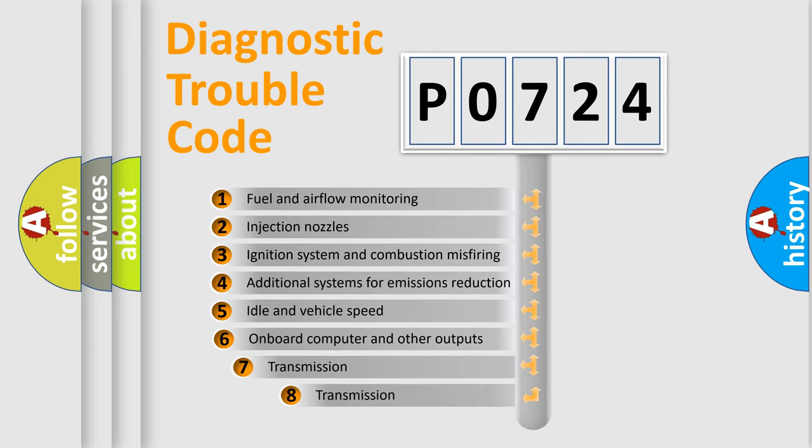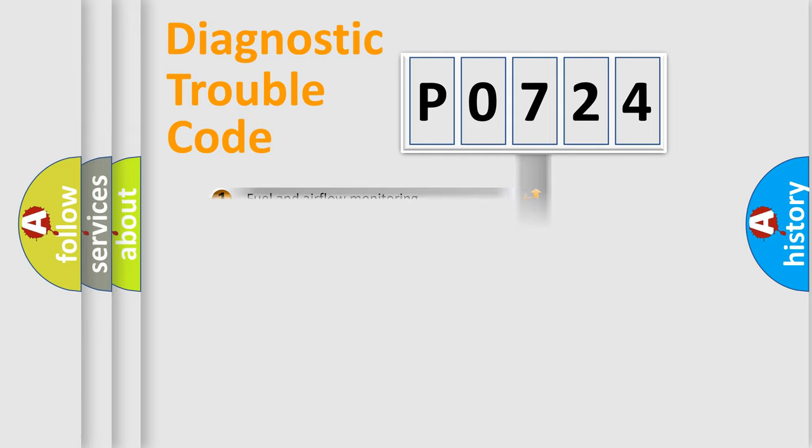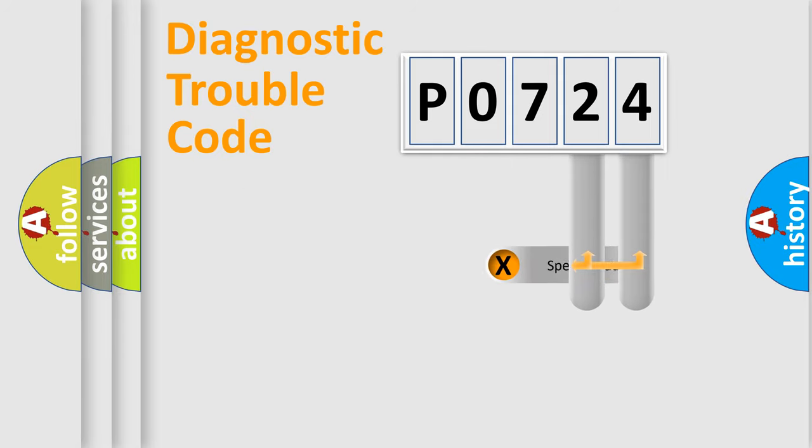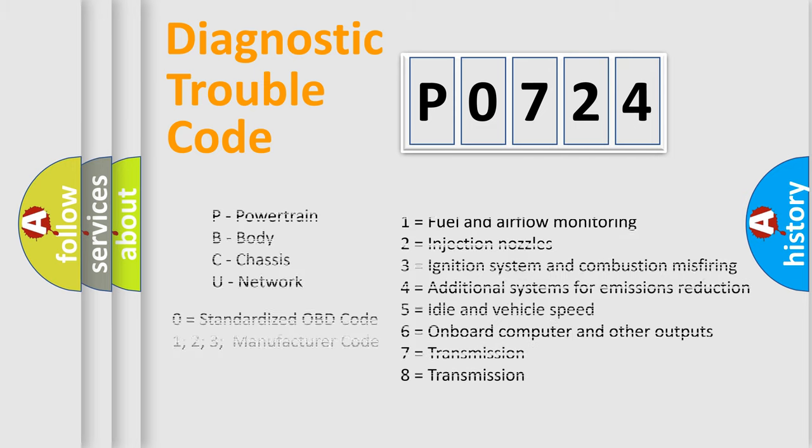The third character specifies a subset of errors. The distribution shown is valid only for the standardized DTC code. Only the last two characters define the specific fault of the group. Let's not forget that such a division is valid only if the second character code is expressed by the number zero.